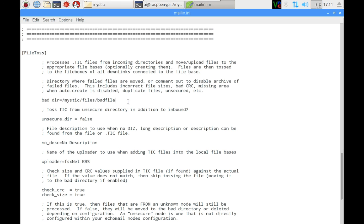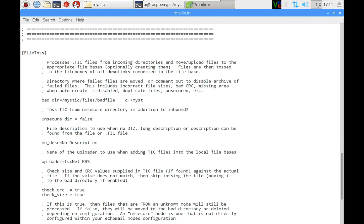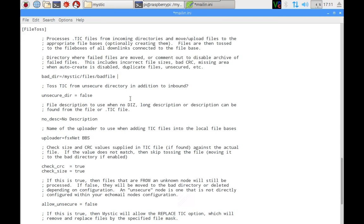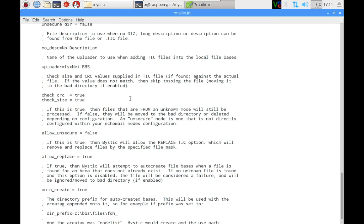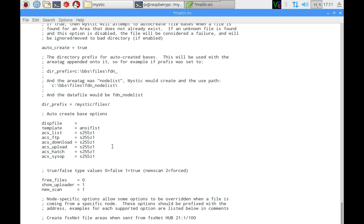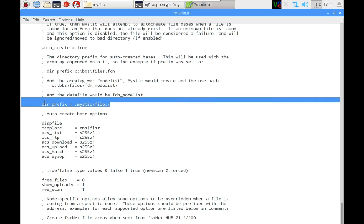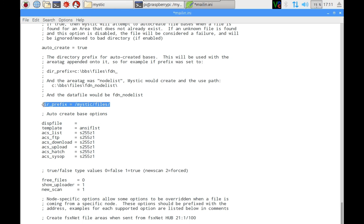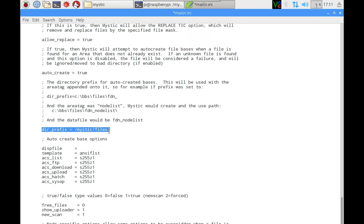Instead of, if it was a Windows one, it would be more like c colon backslash mystic backslash files and so on. So it's none of that. It's this other way. And that's really the only difference in this configuration file compared to the other version. So just be aware of that.